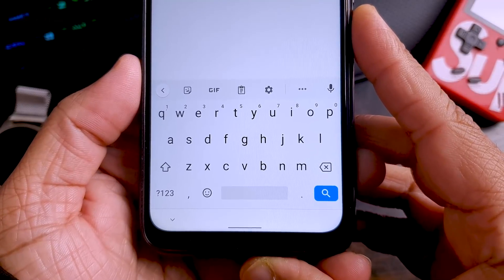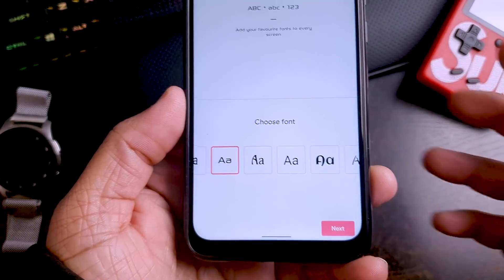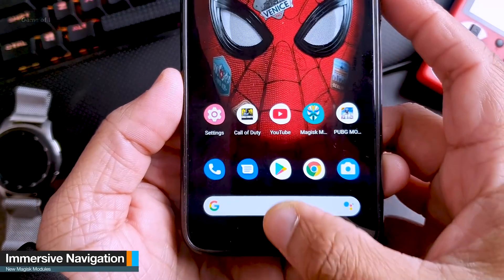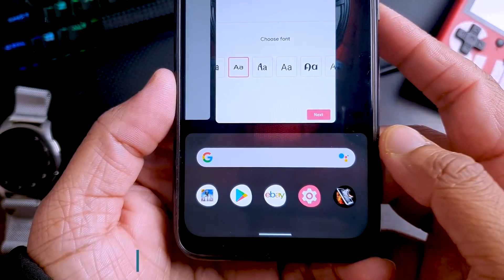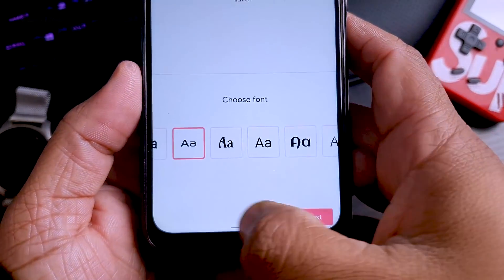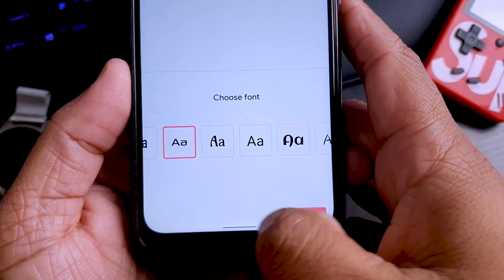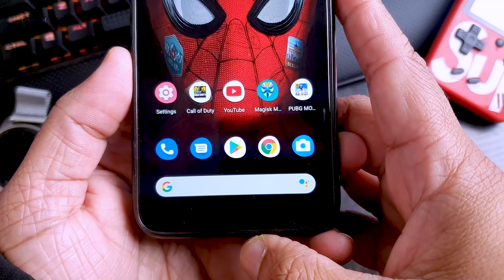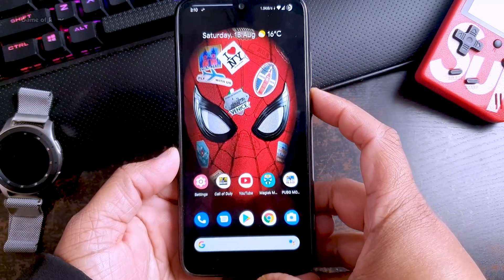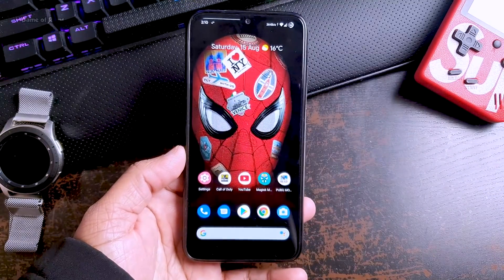So if you don't like the buttons on your screen and want a full-screen navigation bar, you can install the next module called Immersive Gesture Navigation. This module will give you full-screen navigation gestures with a very small and tiny pill. It will give you more screen space and look clean, and all the gestures and multitasking work with this pill. You can easily switch between apps, go to your home screen, or open the recent menu.